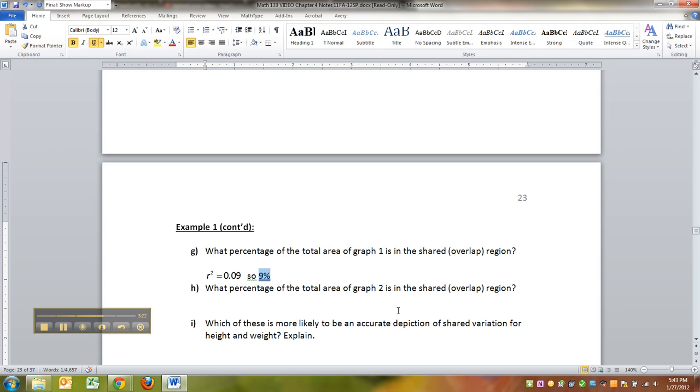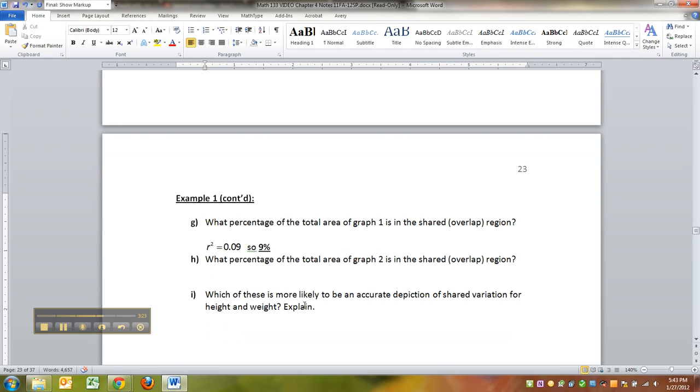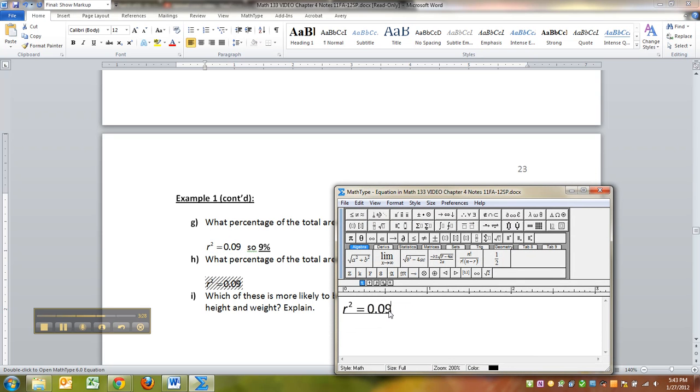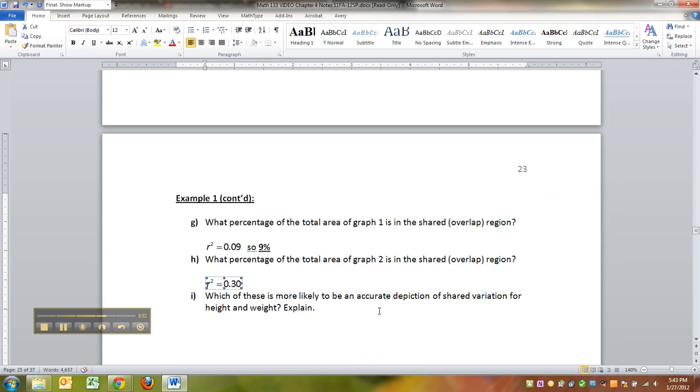What percentage of the total area in graph 2 is in there? Well, in graph 2, it was R squared was equal to 0.30. So, that would be 30%.